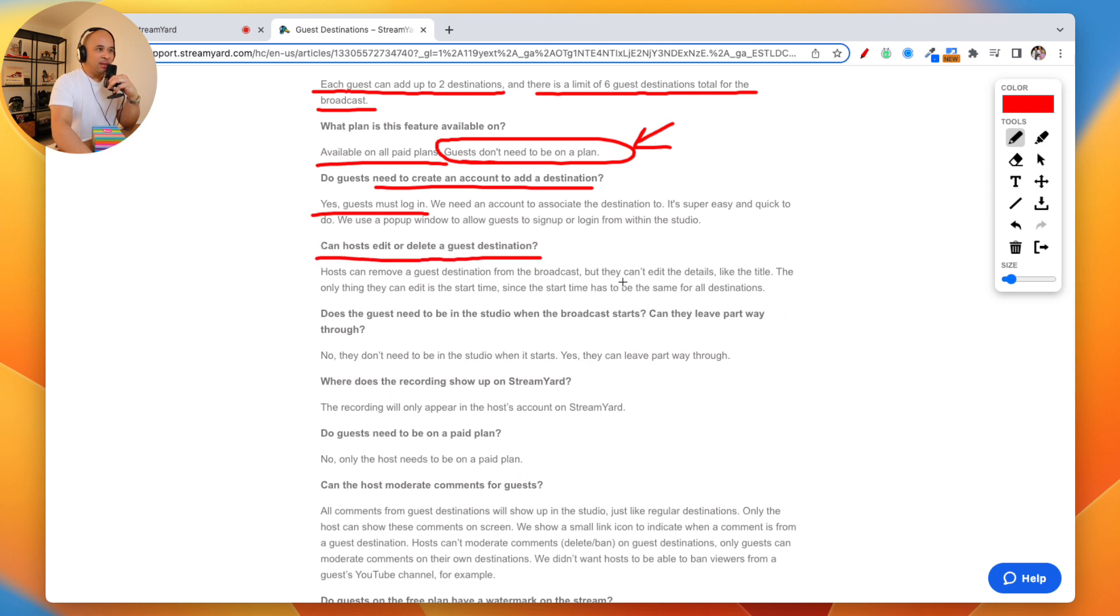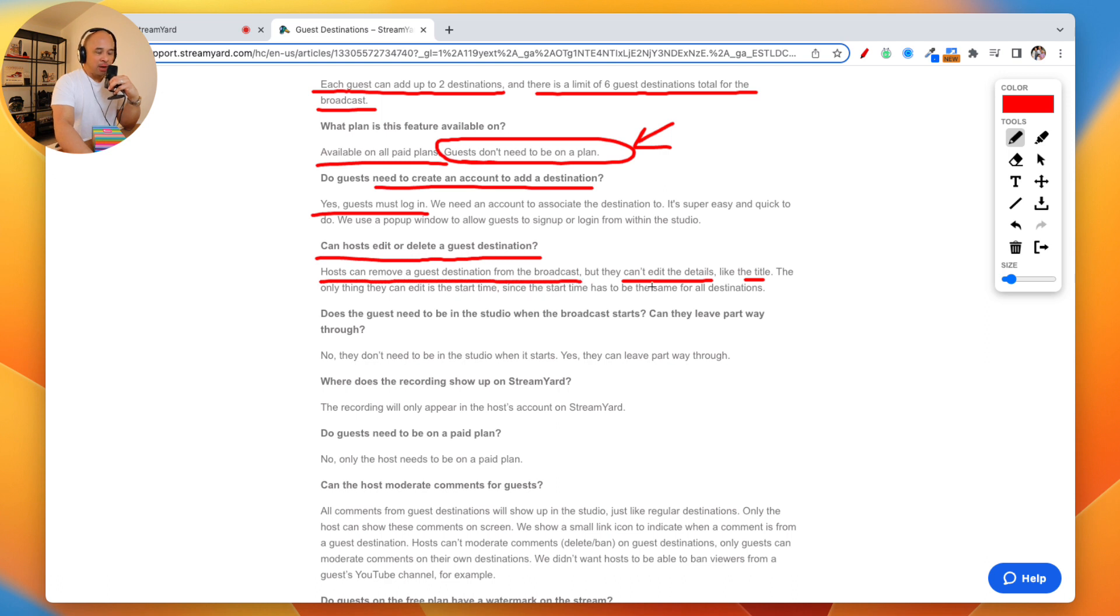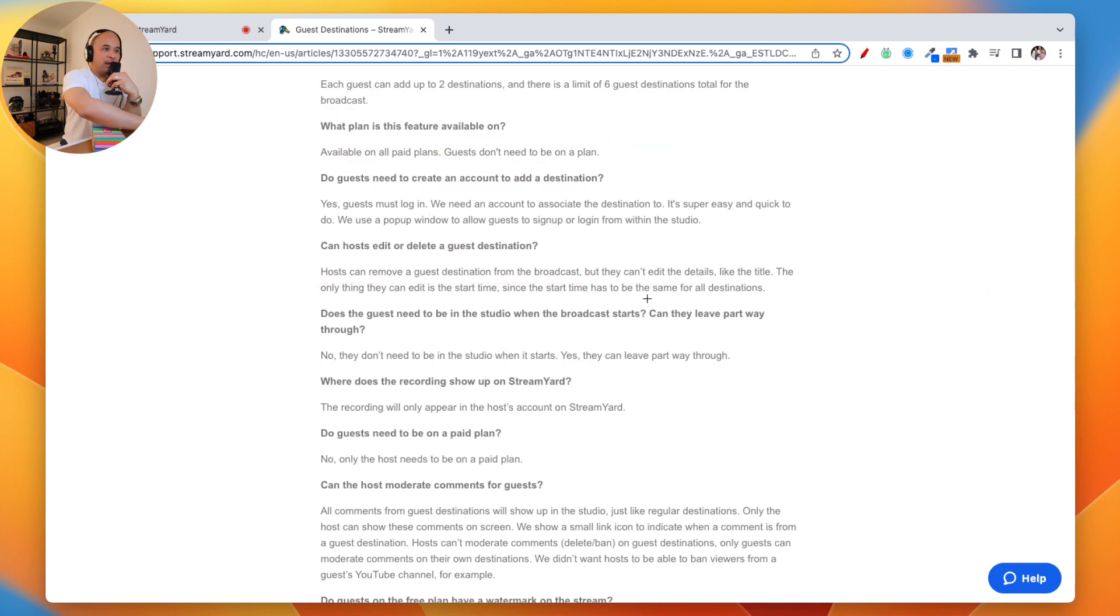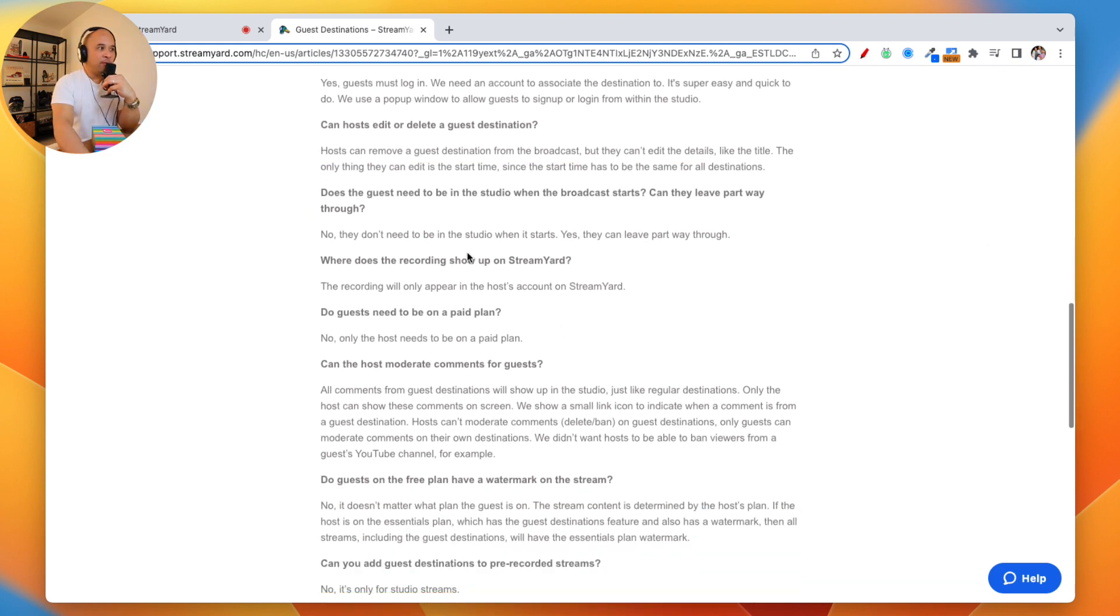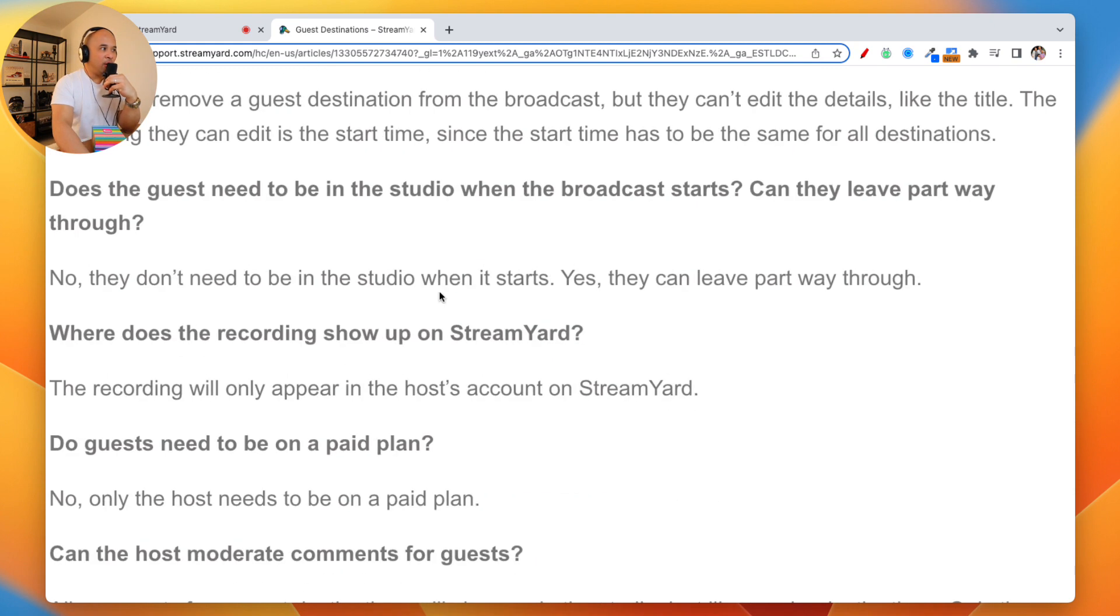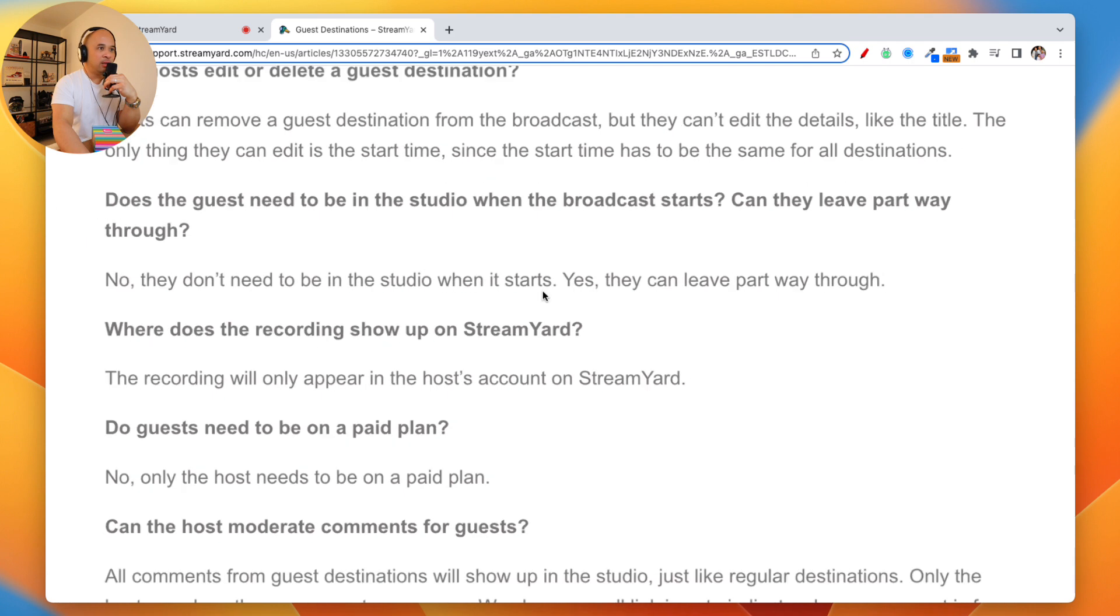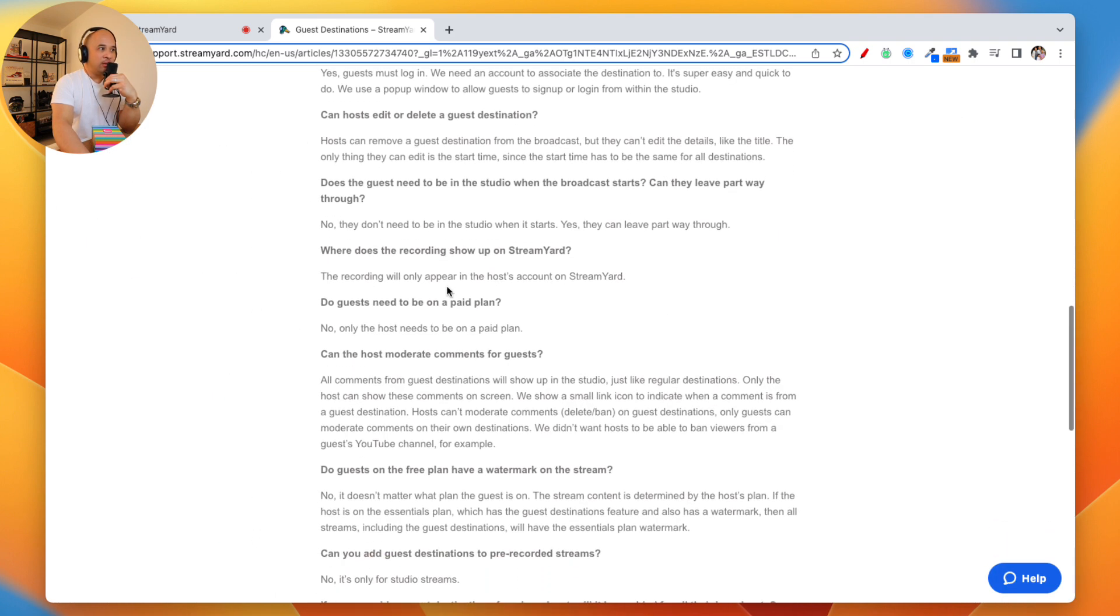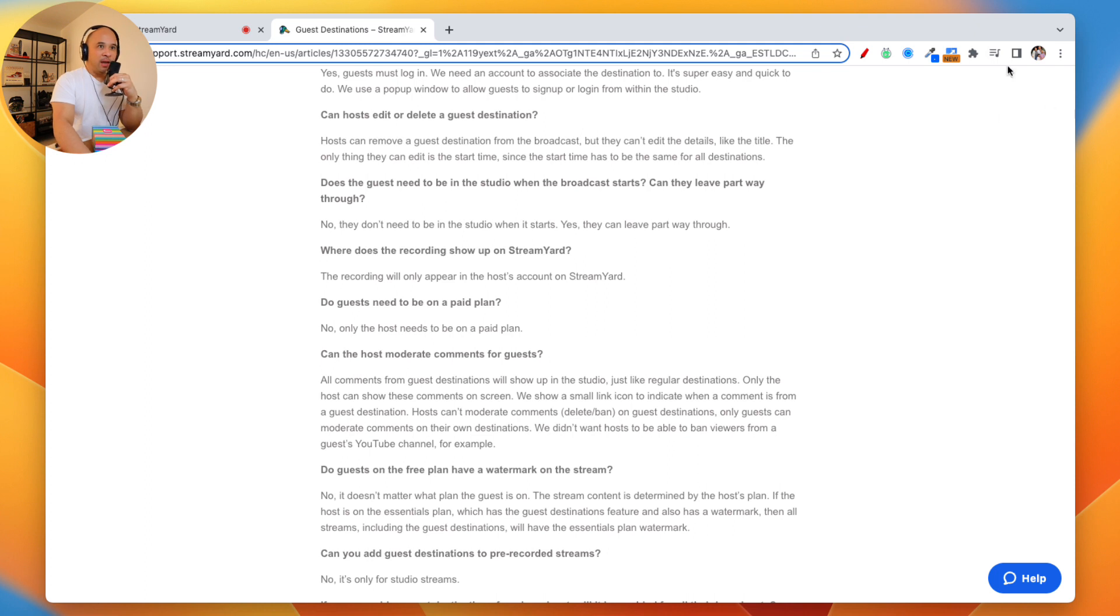Can hosts edit or delete a guest destination? Yes. They can't edit the details like the title or anything like that. But the host can remove a guest destination from the broadcast. That's very important because you never know, it might be going to a channel that maybe you don't want it to go to. And that's very important, so you have control. As the host, you can control deleting a guest destination.